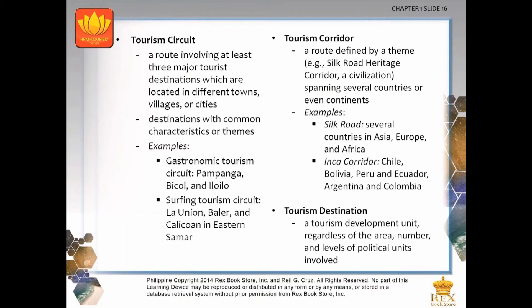A tourism circuit is a route involving at least three major tourist destinations located in different towns, villages or cities, with destinations sharing common characteristics or themes. Examples include the gastronomic tourism circuit covering Pampanga, Bicol and Iloilo, and the surfing tourism circuit covering La Union, Baler and Calicoan in Eastern Samar. A tourism corridor is a route defined by a theme spanning several countries or even continents, such as the Silk Road Heritage Corridor spanning countries in Asia, Europe and Africa, and the Inca Corridor spanning Chile, Bolivia, Peru, Ecuador, Argentina and Colombia.